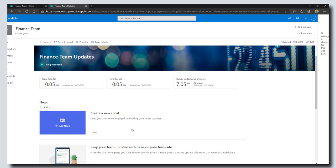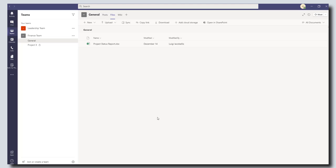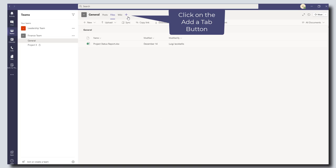Now I want to embed this in my team for easy access. I'm going to open up my Teams app again and click on the add a tab—this little plus sign.